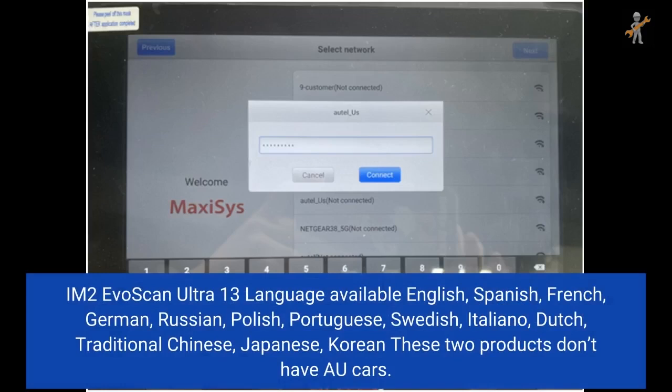Available languages for the IM2 Avoscan Ultra: English, Spanish, French, German, Russian, Polish, Swedish, Italian, Dutch, Traditional Chinese, Japanese, and Korean. Note: these two products do not have AU cars.